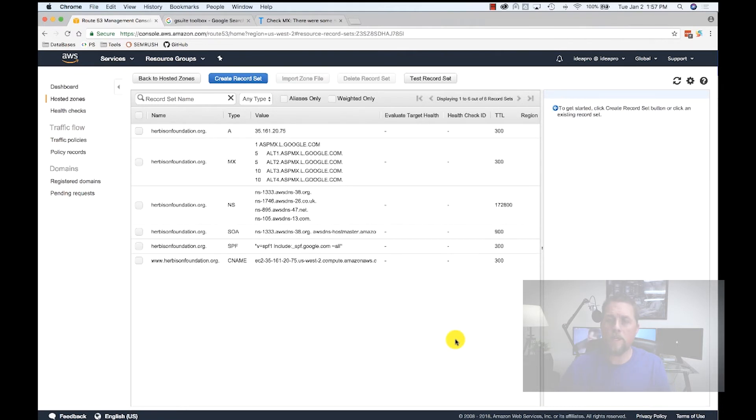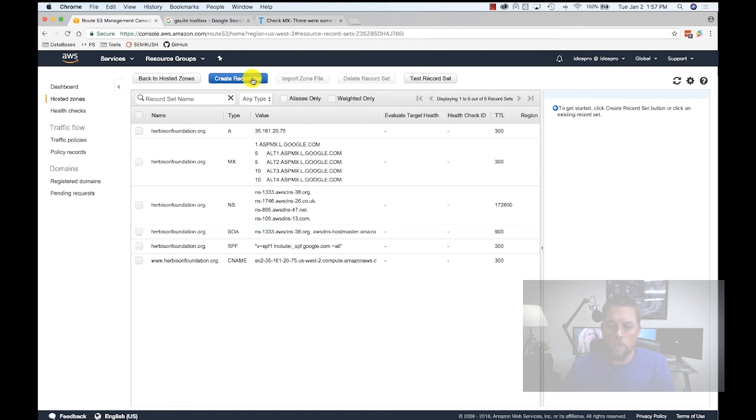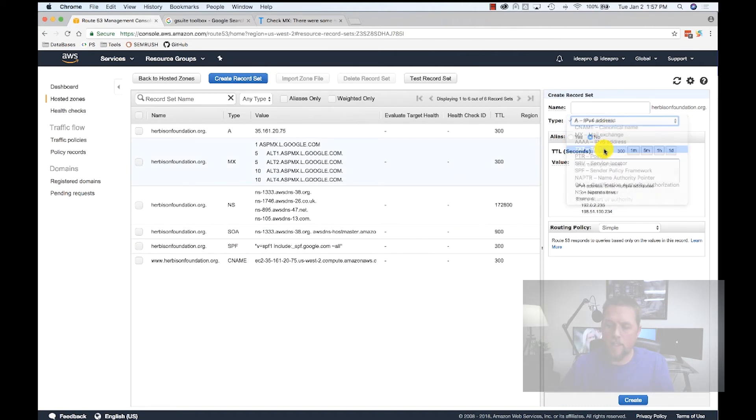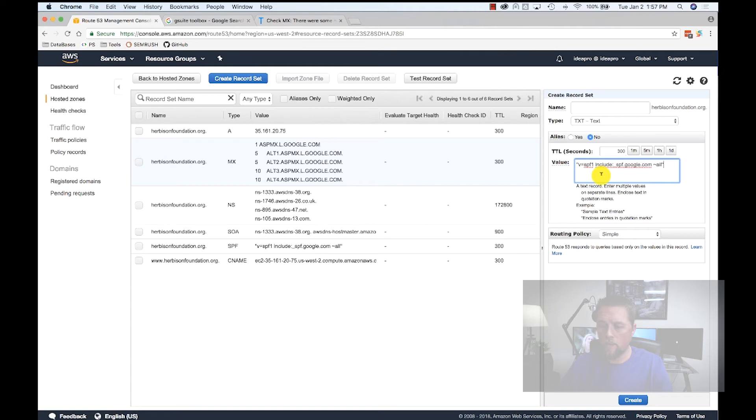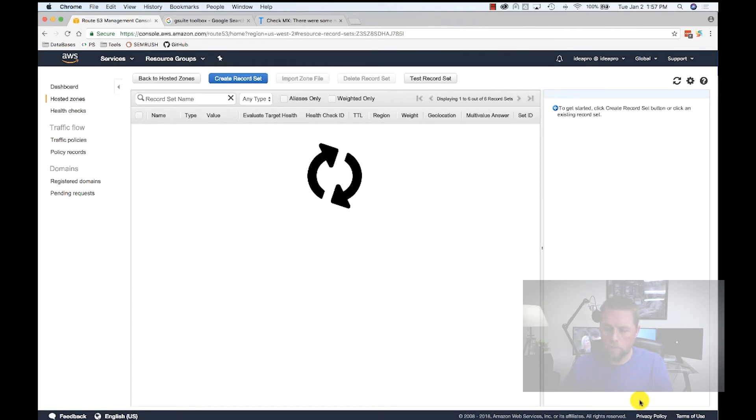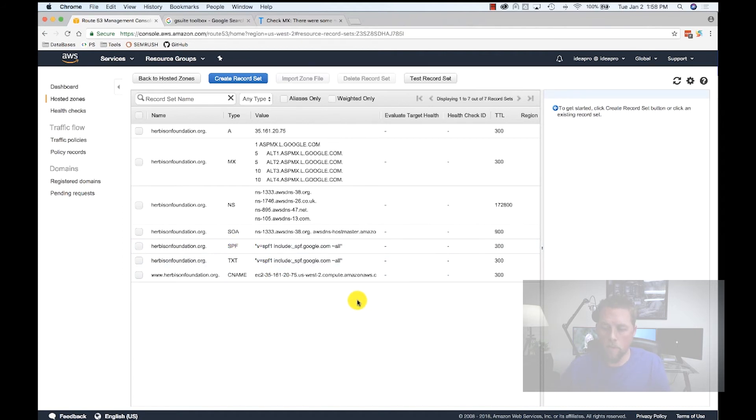The SPF record, the SPF type I should say, is kind of new. It used to be you just put it in as a TXT record. So we're going to do that also, just to make sure. Now we have an SPF and a TXT record so that Google can send email on our behalf. Having both of these records in here are not going to hurt anything at all.